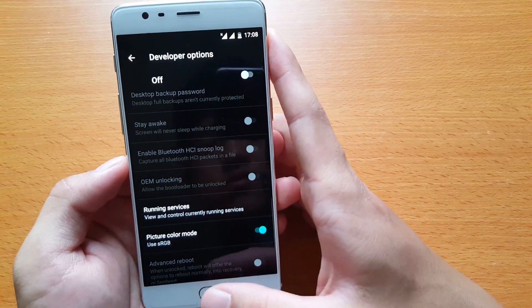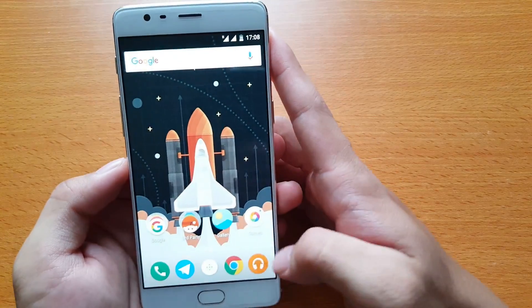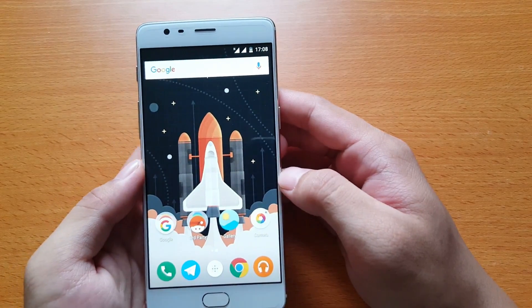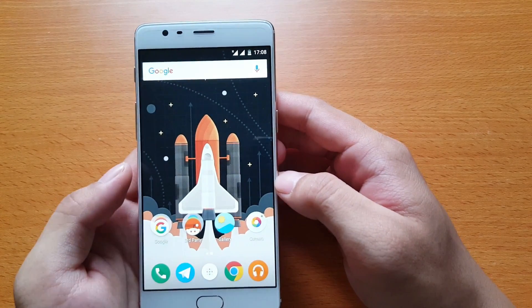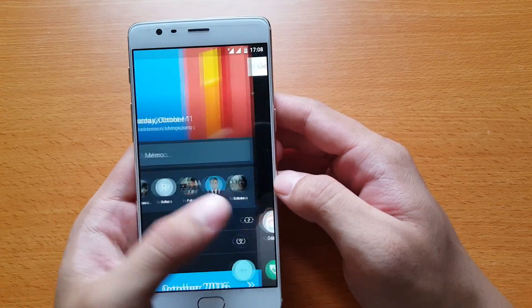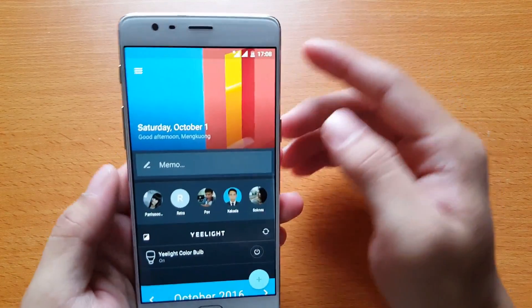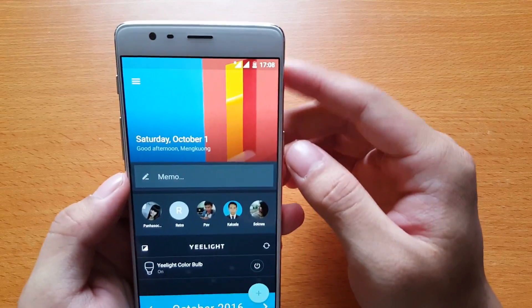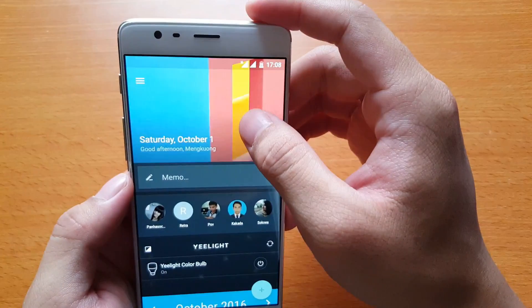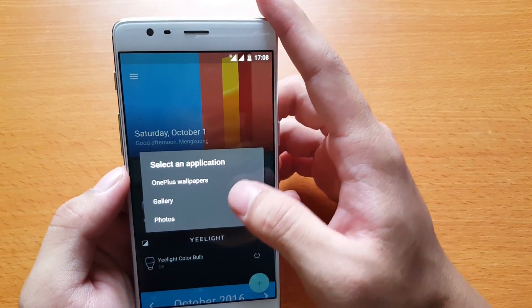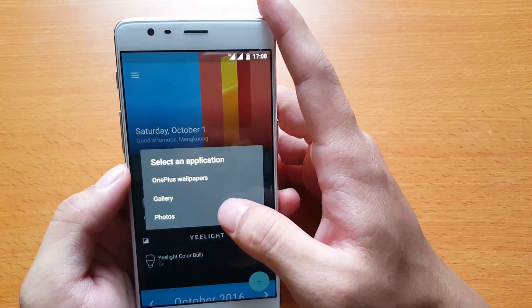If you are using OnePlus Launcher, swipe to the left and you will see the Shelf. Maybe you don't like the default wallpaper. You can long press and tap to change it.